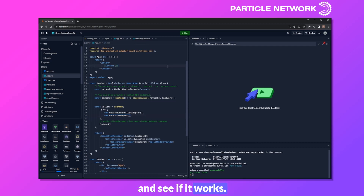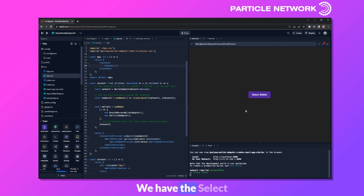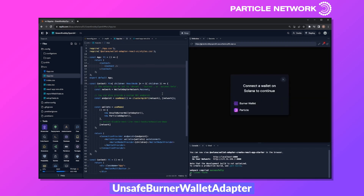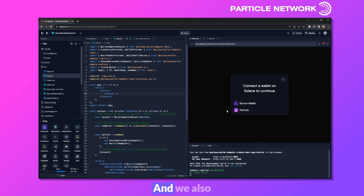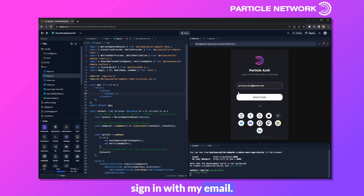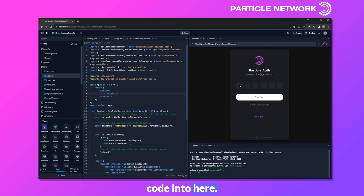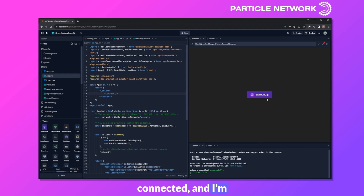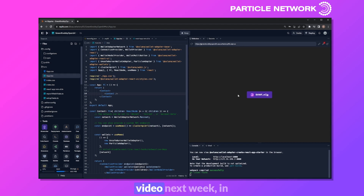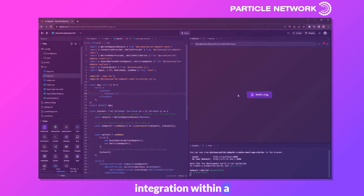Let's go ahead and click run and see if it works. As you can see, it is running. We have the Select Wallet button here — let's click it. We have two options: the unsafe burner wallet adapter, and also Particle. You can click on Particle and the Particle auth window shows up natively. I'll sign in with my email, click send code, and throw the code in. My wallet is connected and I'm signed in with Particle. It really only takes 30 seconds — basically one import — to integrate Particle into a Solana wallet adapter application, and we're introducing full social login functionality. Keep an eye out for the video next week with a far more detailed example of Particle integration within a Solana application.